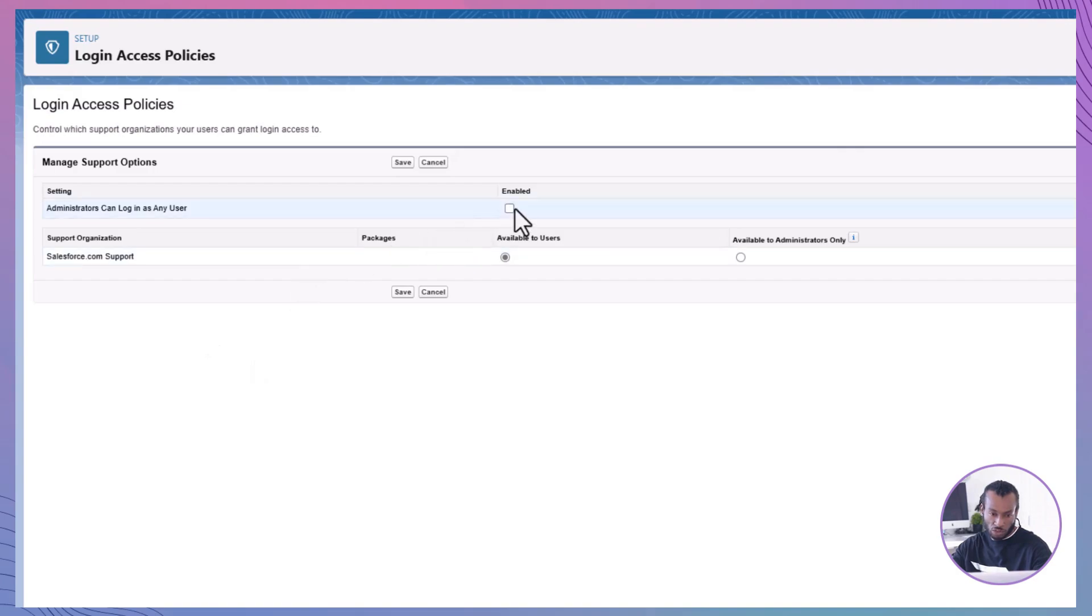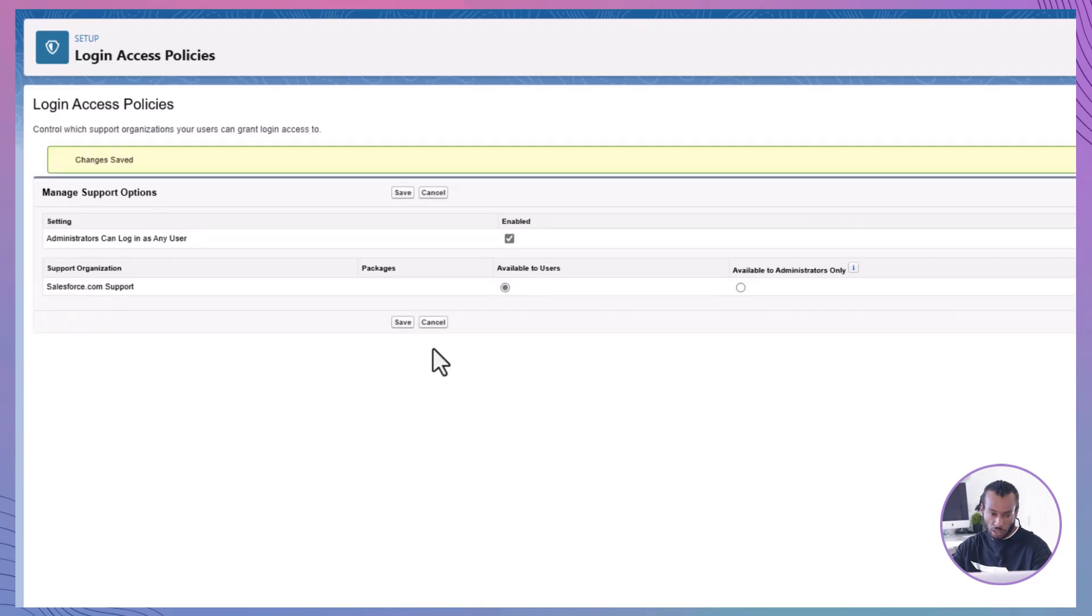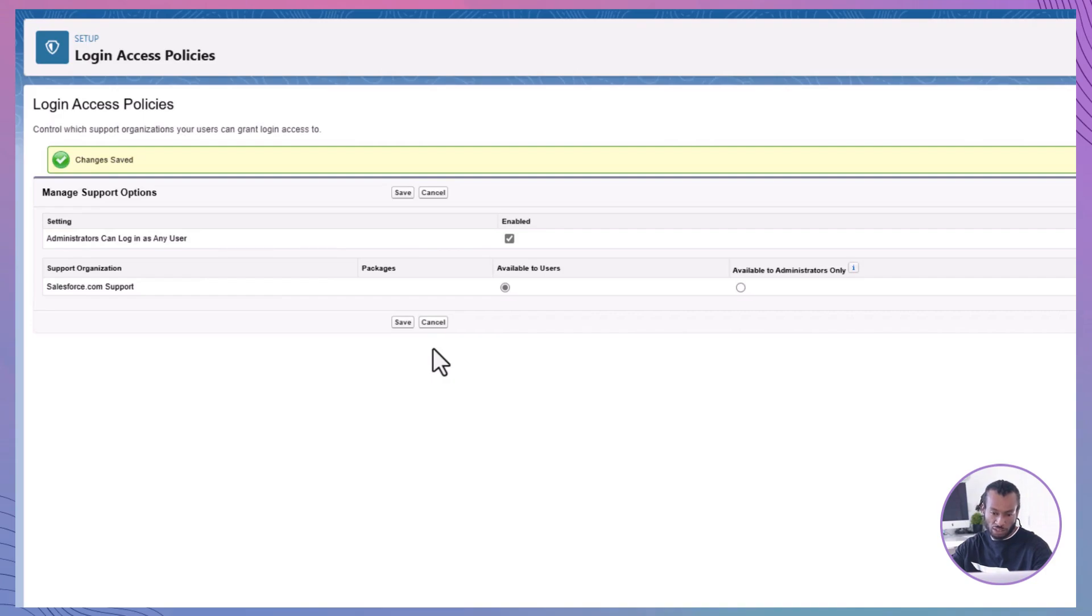Enable Administrators to log in as any user. Select the Enabled checkbox next to Administrators Can log in as any user. Click Save. This setting allows administrators to troubleshoot user issues by logging in as them, enhancing support capabilities.